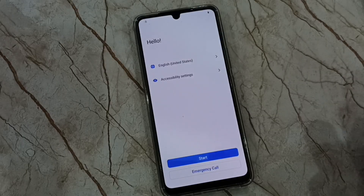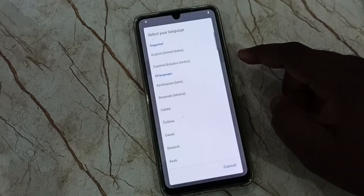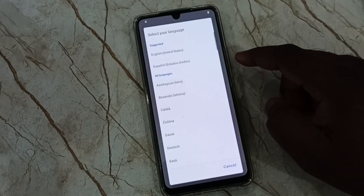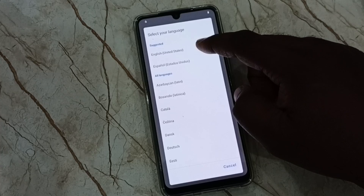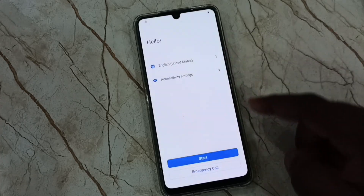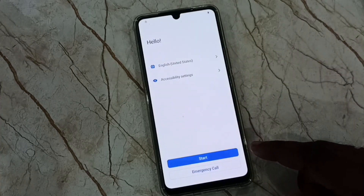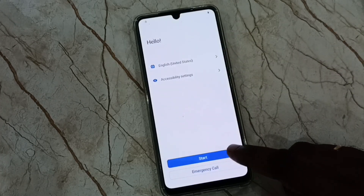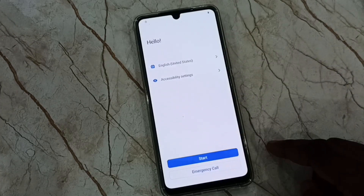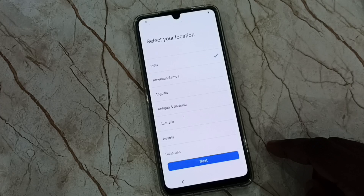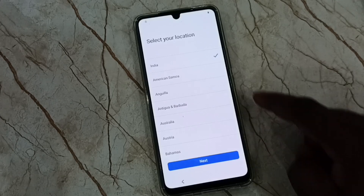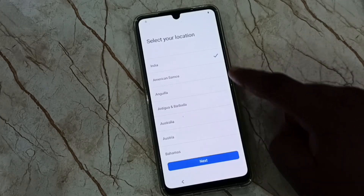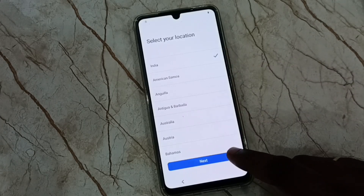Here we have to select language. Tap here, then select English. Tap on start. Then select your location, then tap on next.